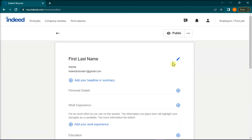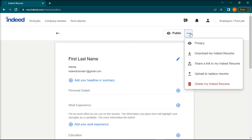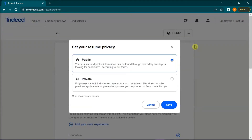In the top right corner of the next page, select the three dots next to public or private, and then select privacy. Next, choose public, and then select save to save the changes.